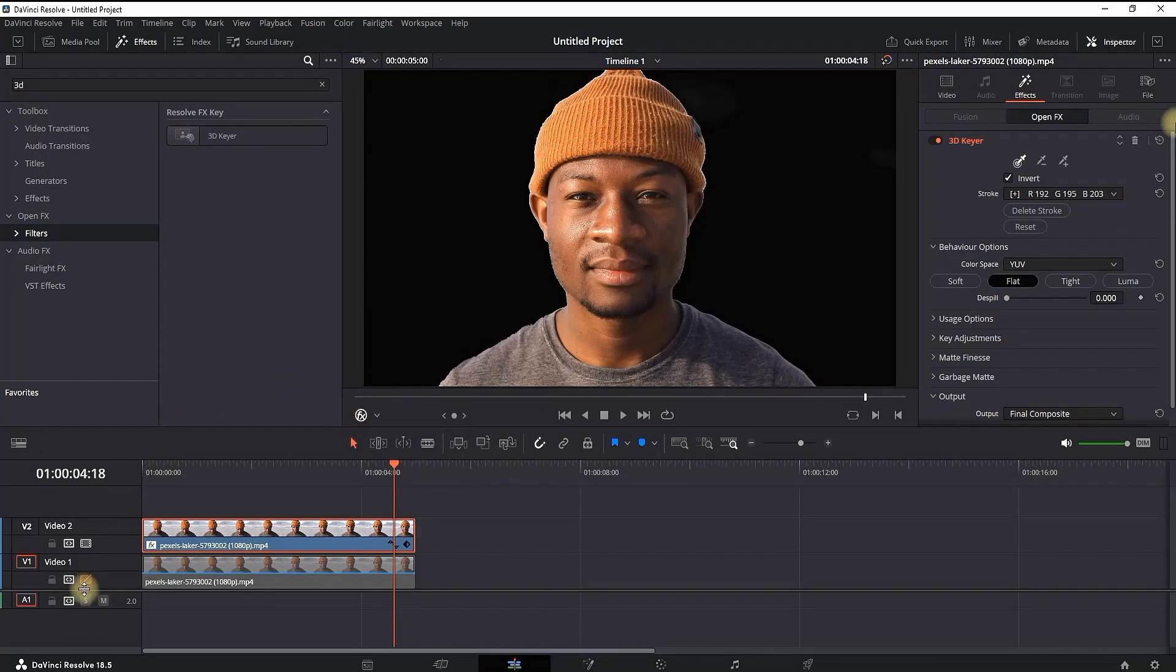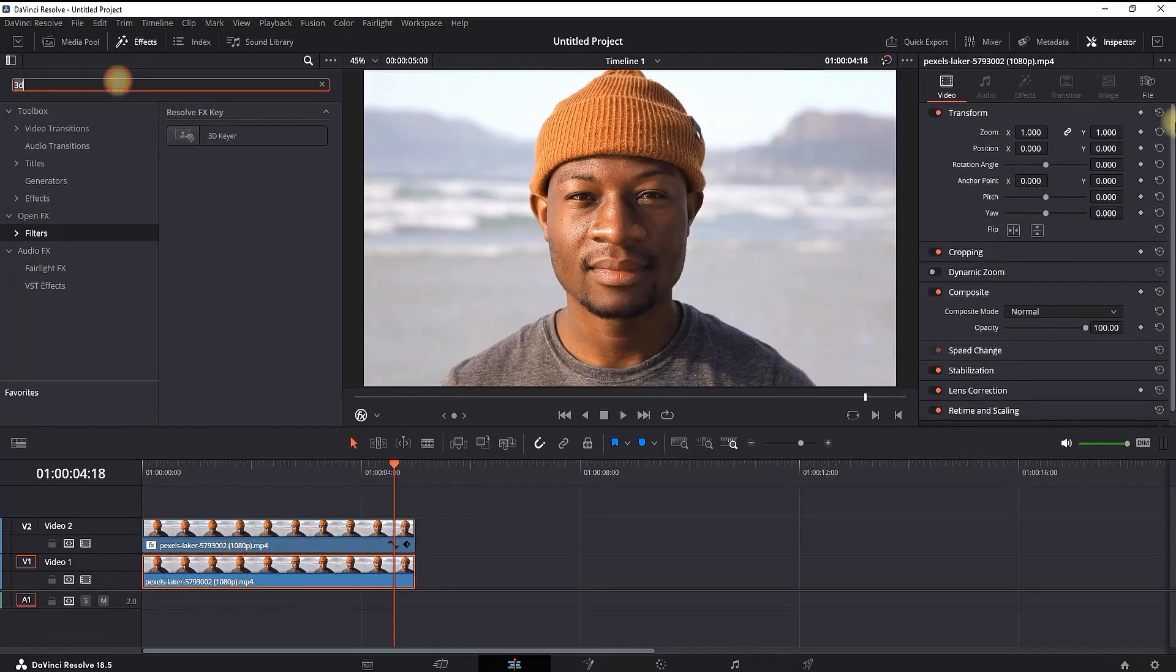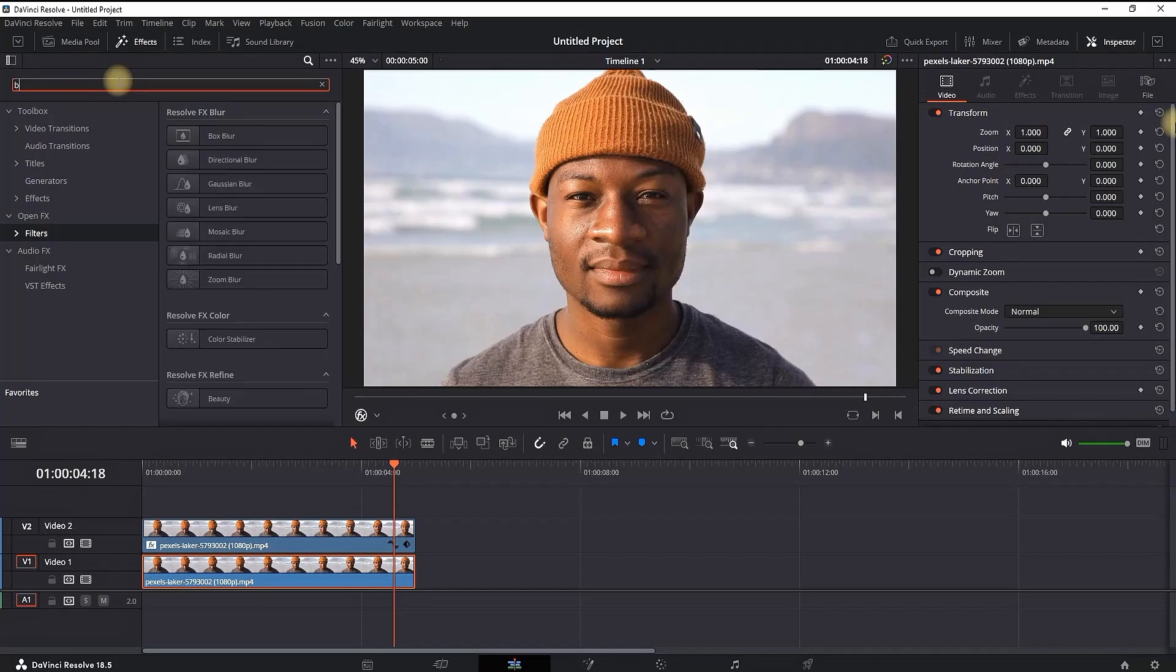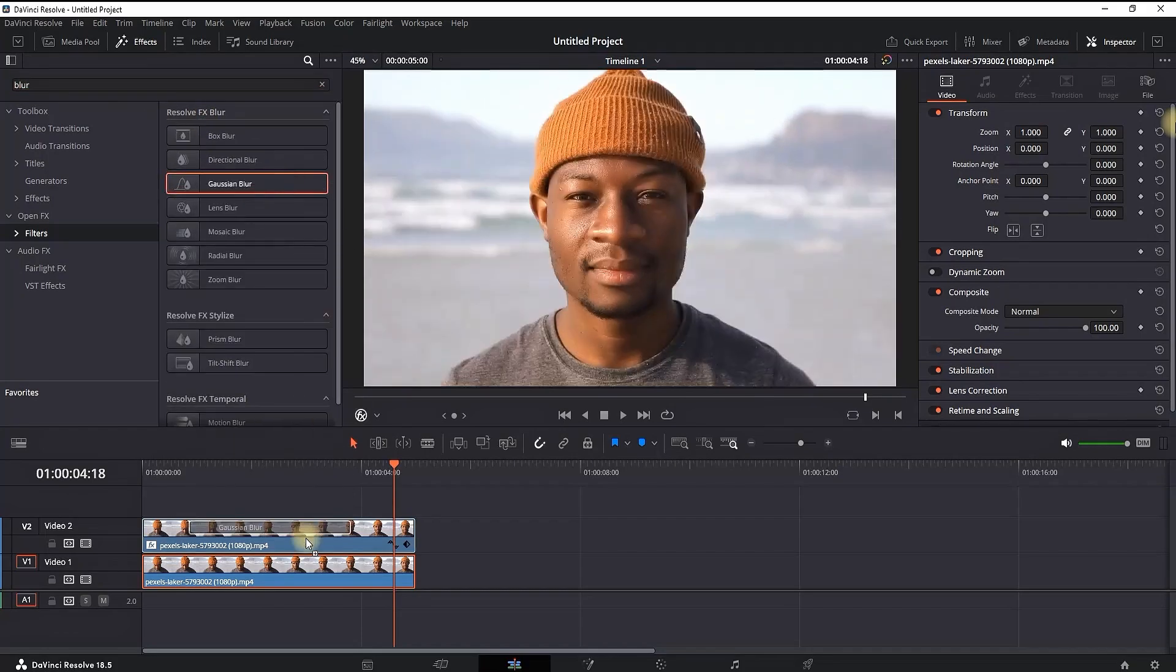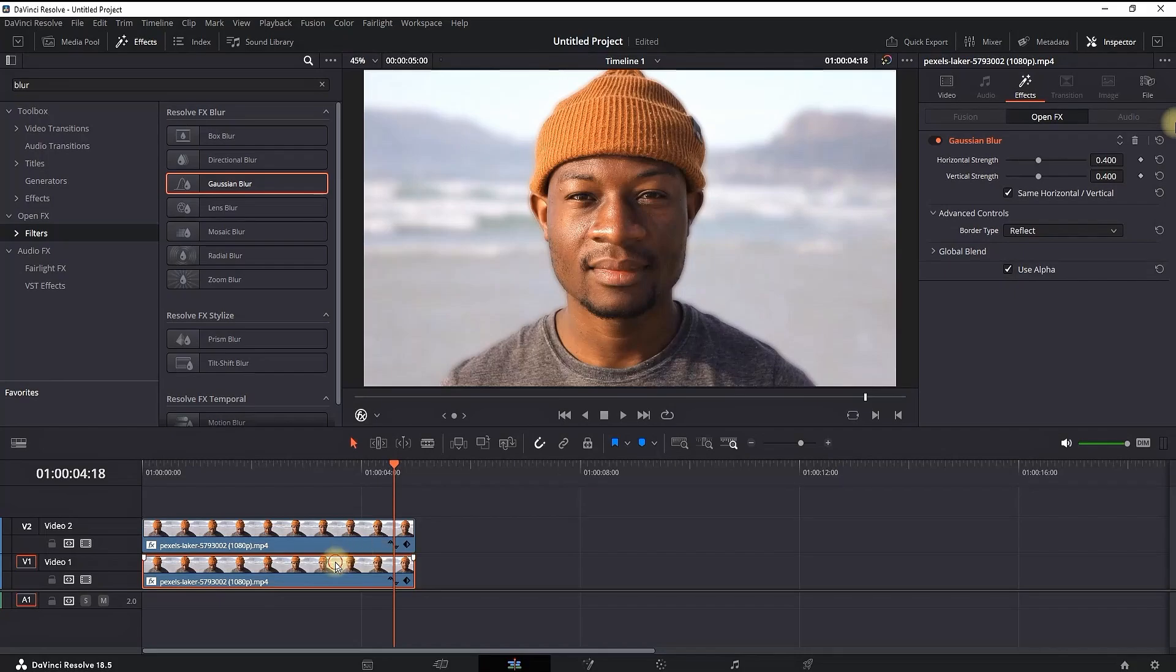Now I need to make this background blurry. So I go to the FX Library, type 'blur', and in my case I'm using Gaussian Blur. I drag it and drop it over video slot number one.